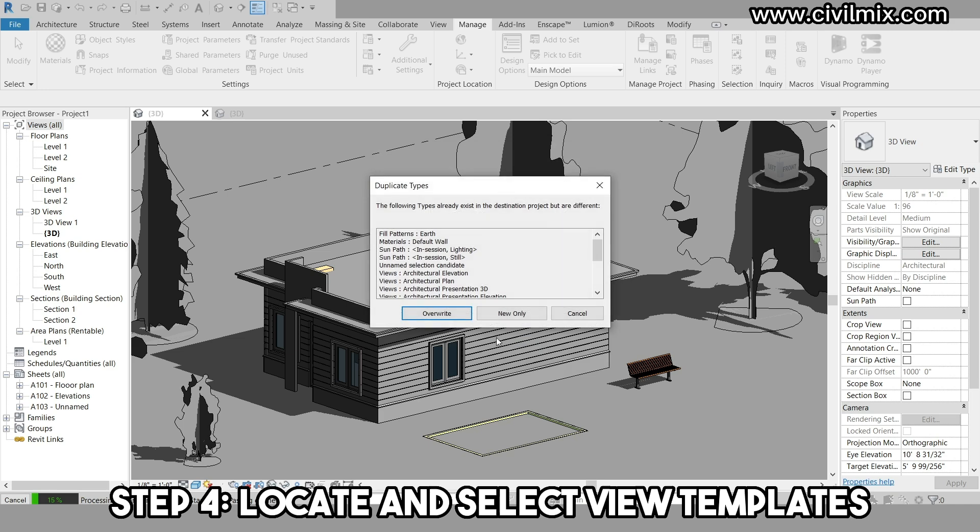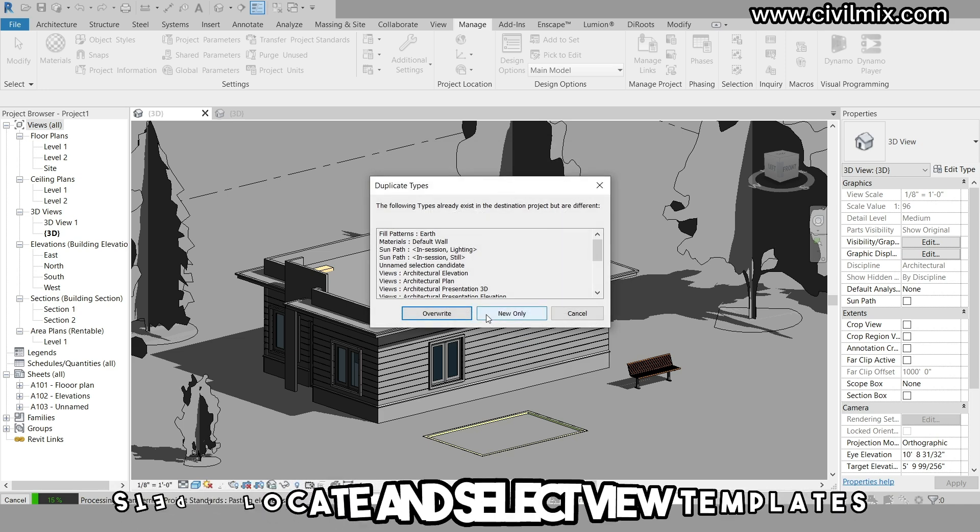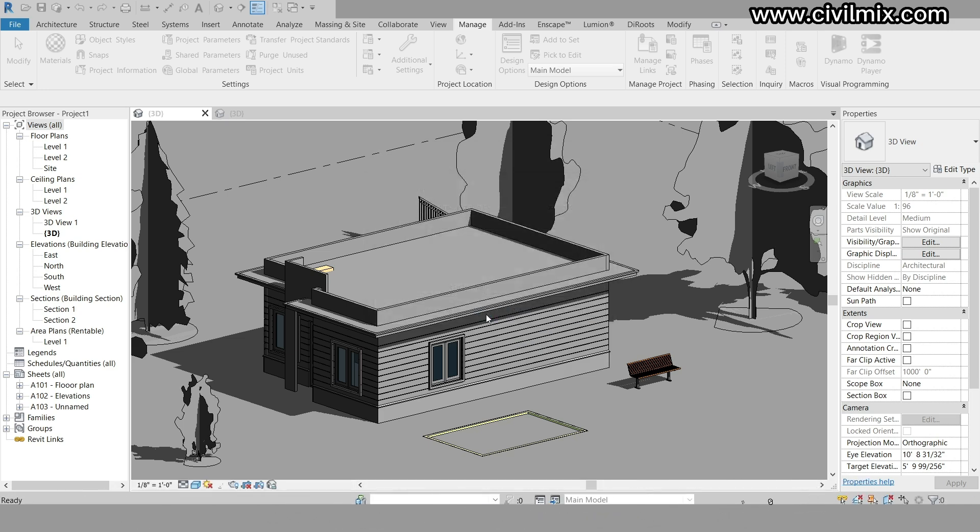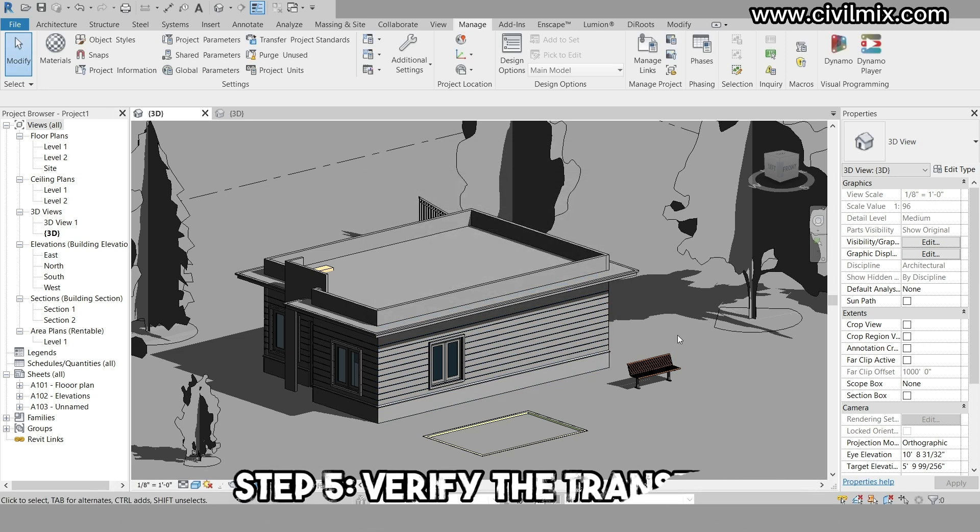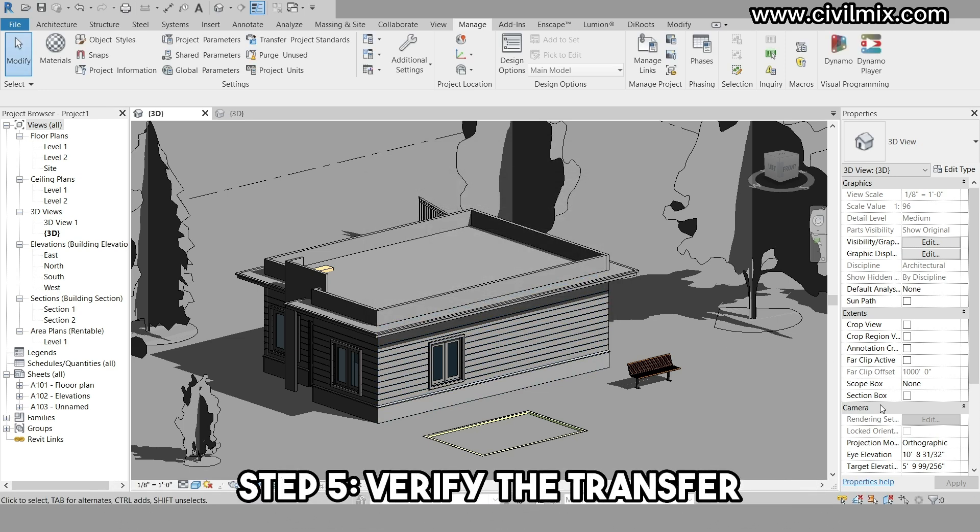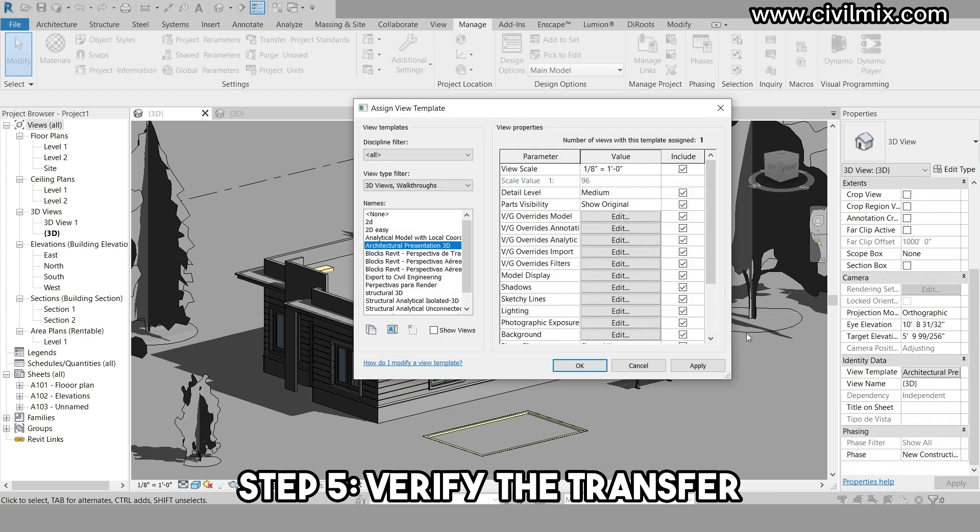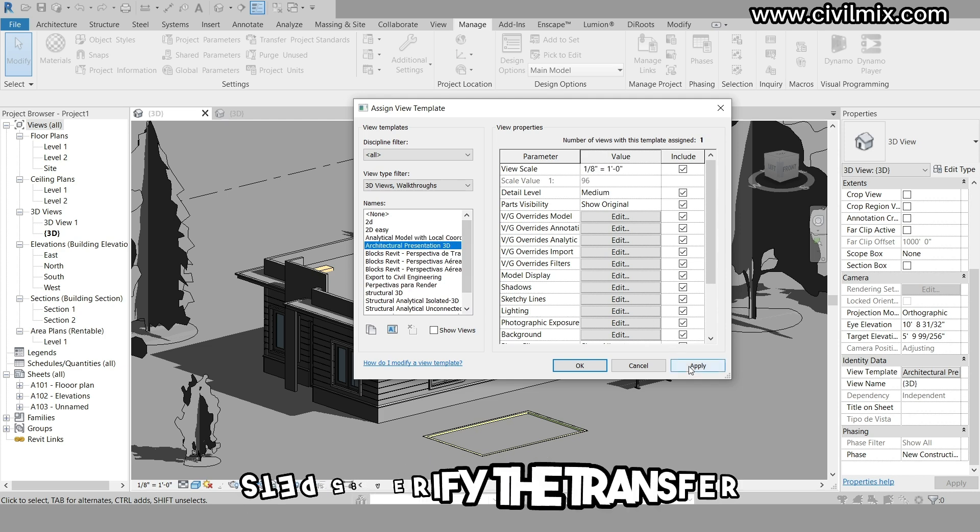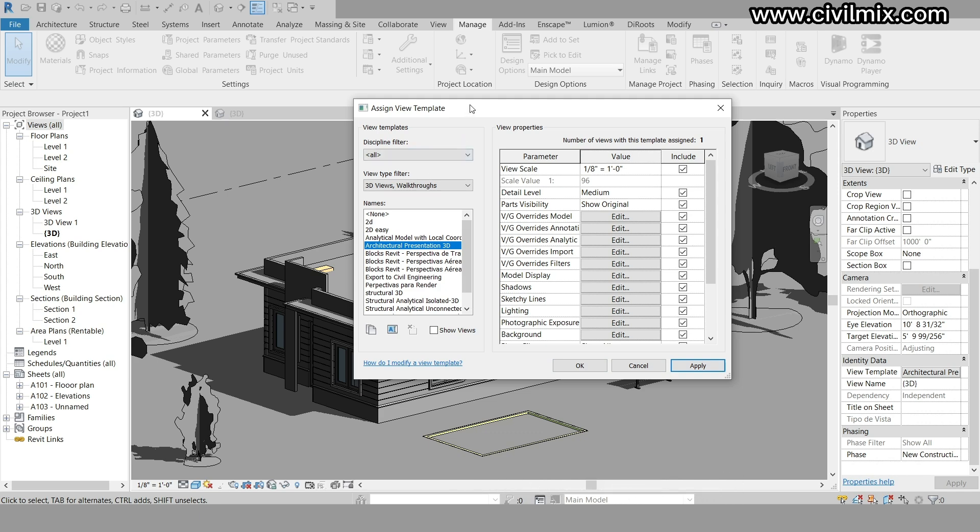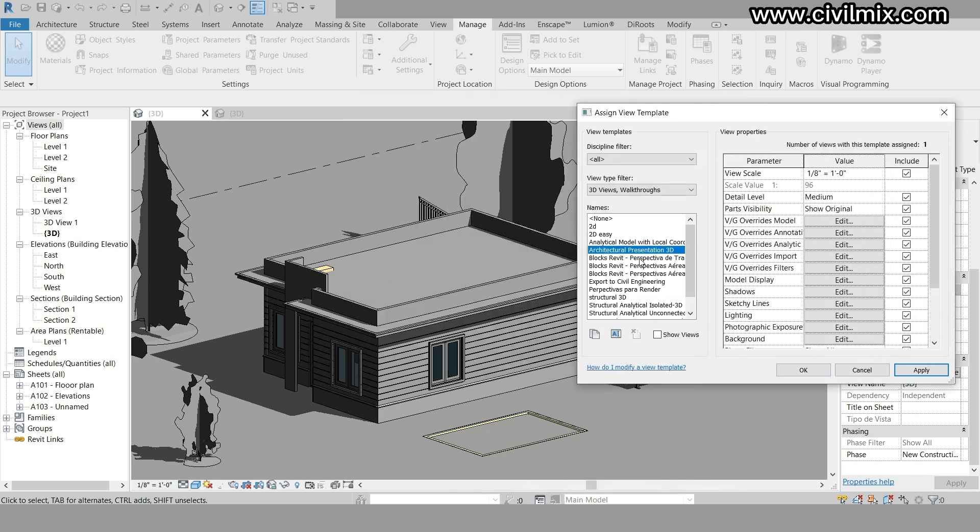This will copy all the view templates from the source file into the container file. Congratulations! All your view templates have been successfully copied into the container file. You can now use them in your project.